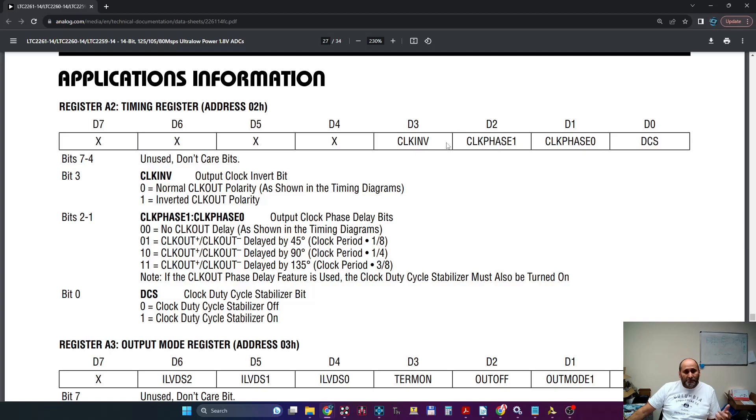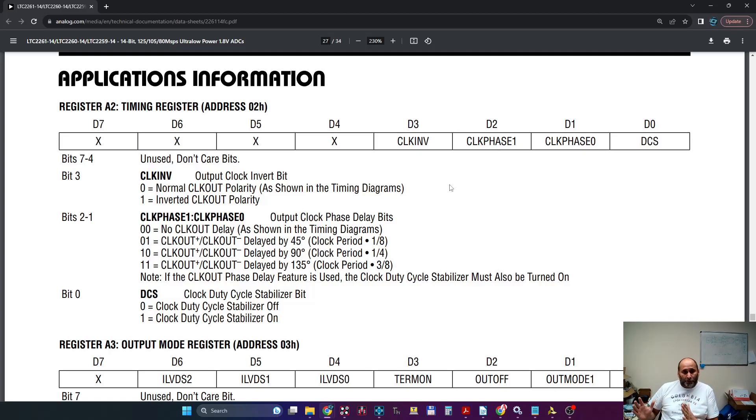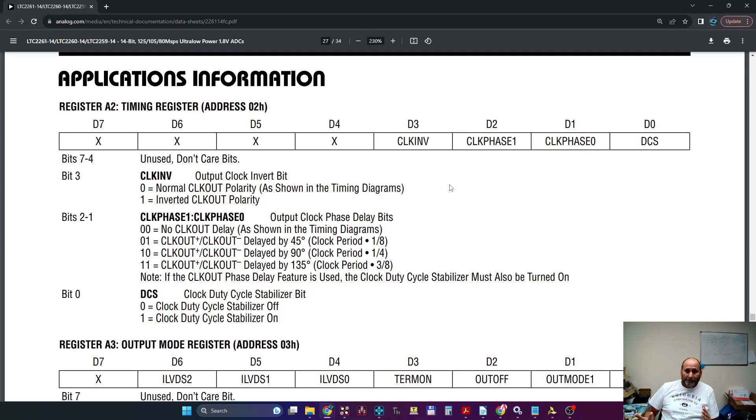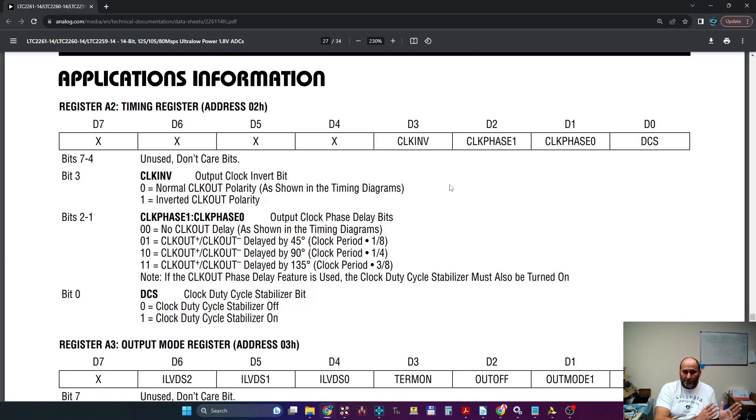Now the clock phase, what is the clock phase? There is a delay. You can actually delay the clock which, first of all, the clock travels with the data. So the ADC is going to shift those words out accompanied by a clock which is synchronous with that data.